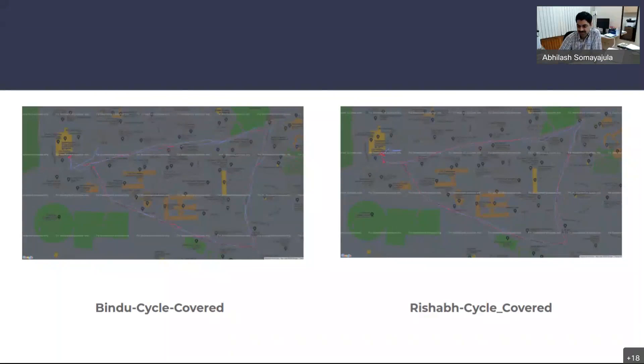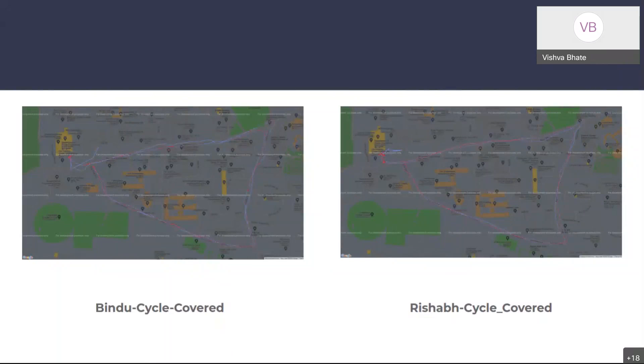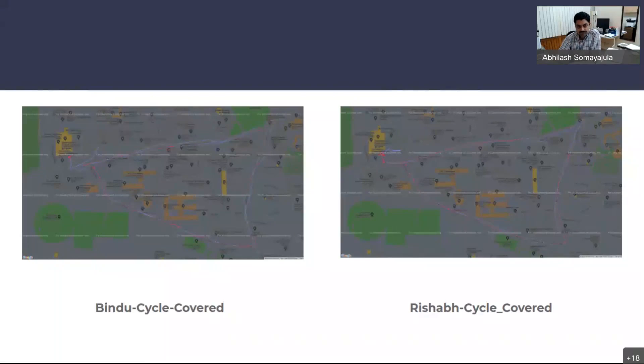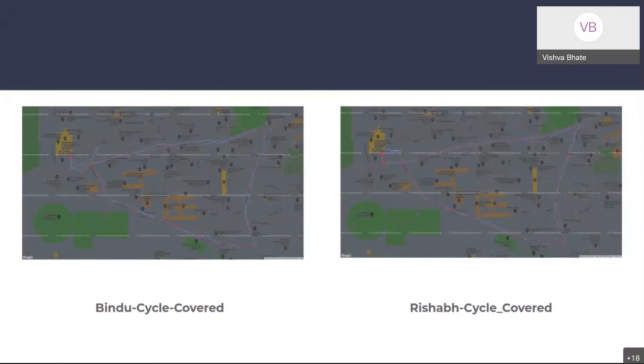Vishwa joined the session and explained he had trouble connecting earlier. He confirmed that one car test came out really good, though Aditya's phone stopped midway. He recommended repeating all tests since no single test had all four phones producing clean data simultaneously. The professor reinforced the learning objective — each iteration should produce better experimental technique.